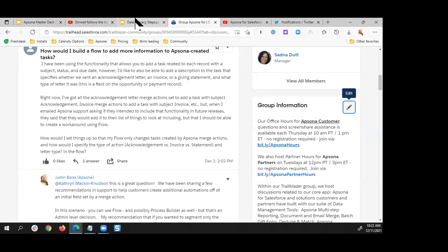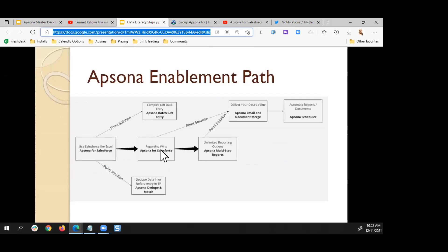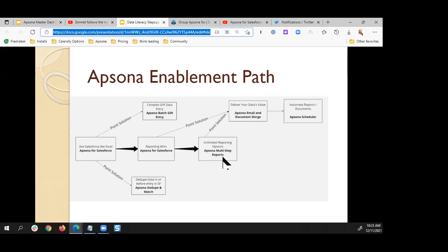All of this is available through our Trailblazer Group. From a time-based perspective, you'd want to start with AppSona for Salesforce as the base license — the real win is that you can use Salesforce like Excel. From there you can create reports without the limitations of standard Salesforce reporting: no limit on the number of records and no limit on the number of objects you can reference. This leads to unlimited reporting options with AppSona multi-step reports.